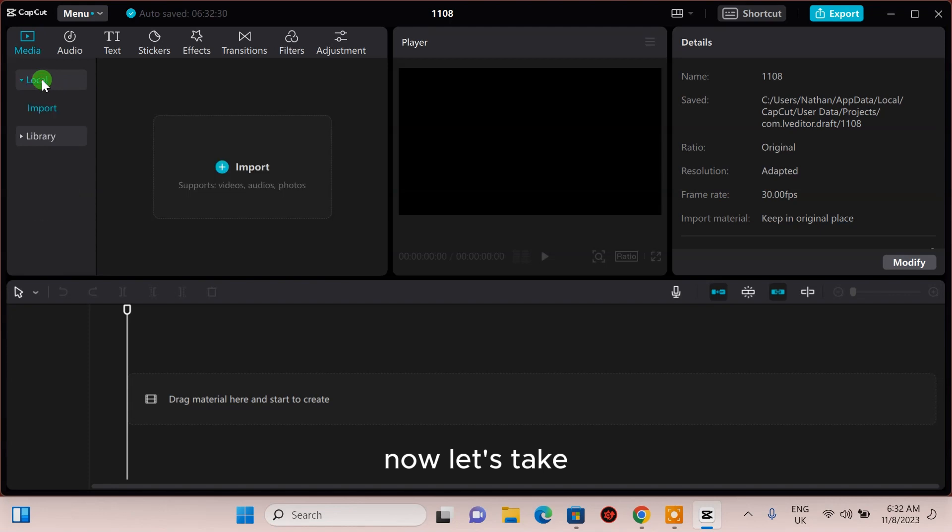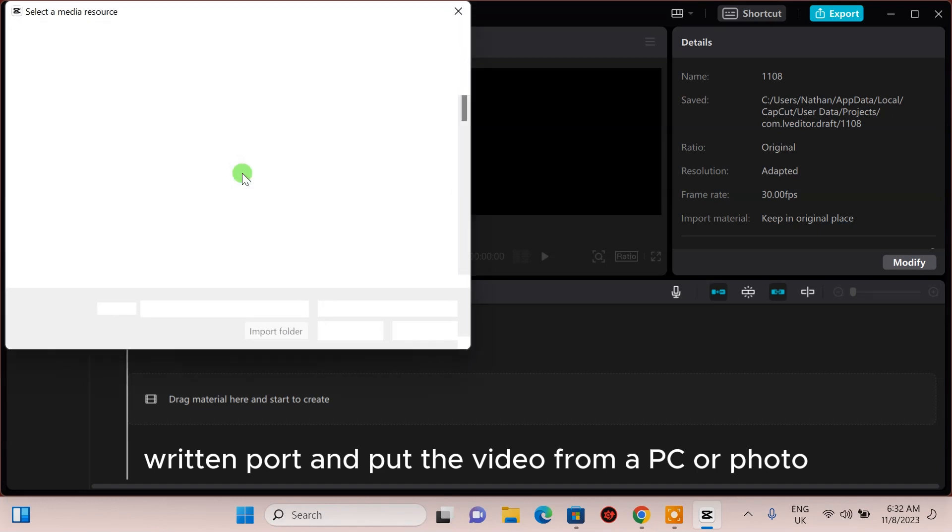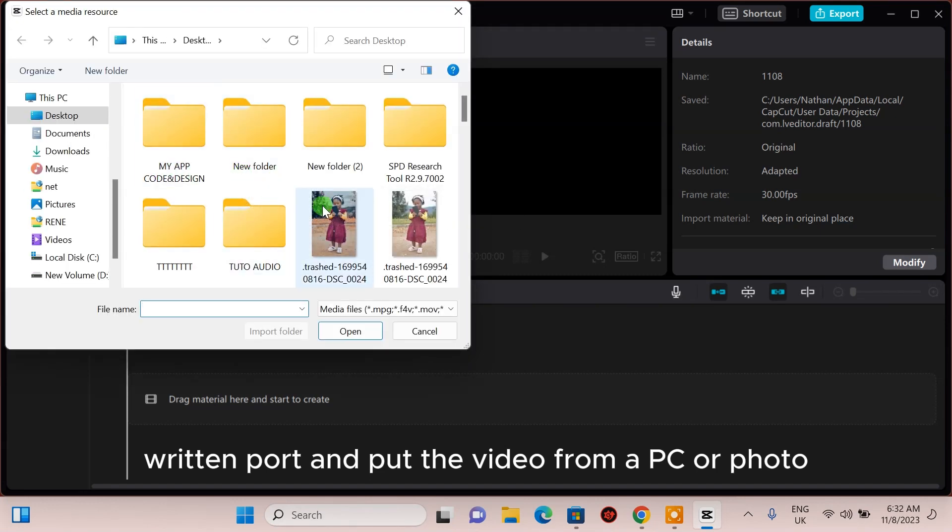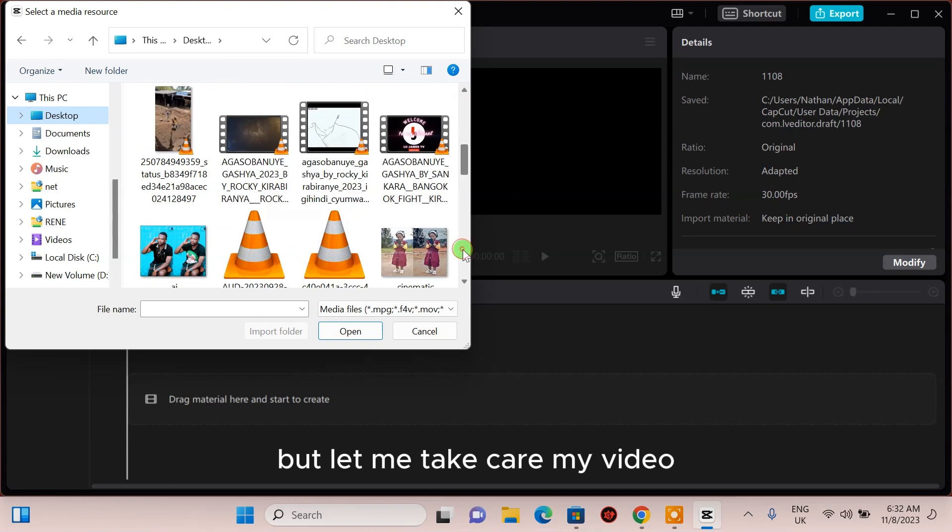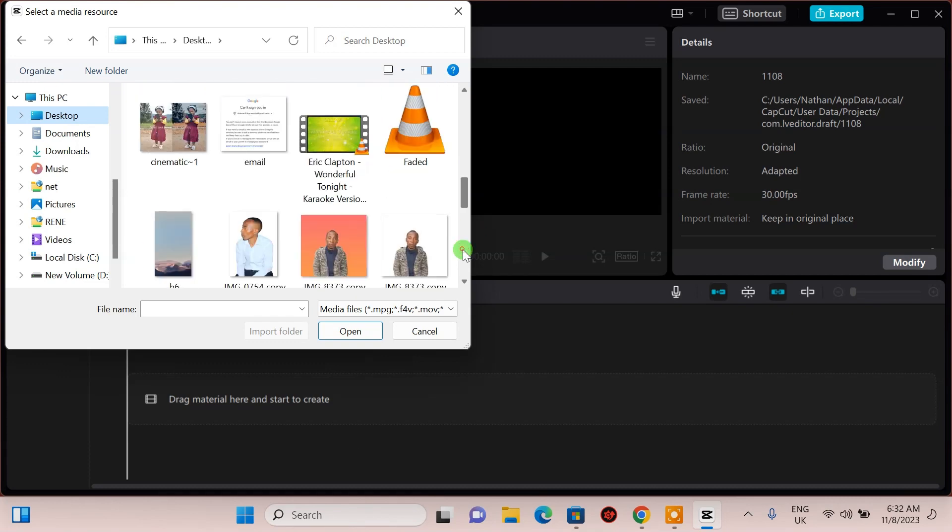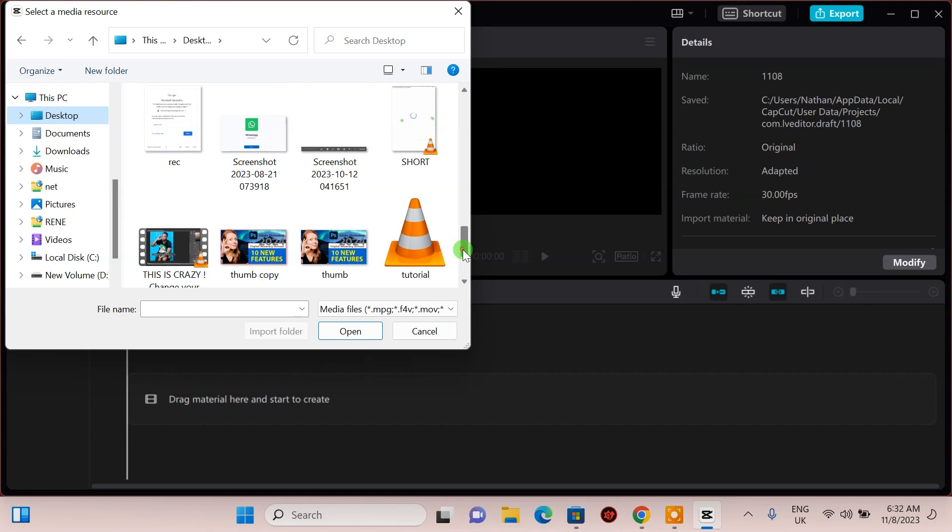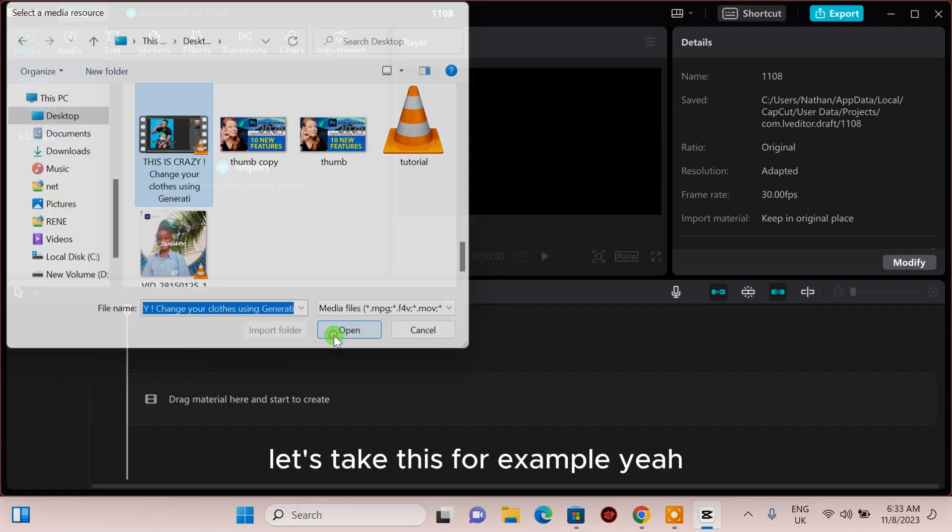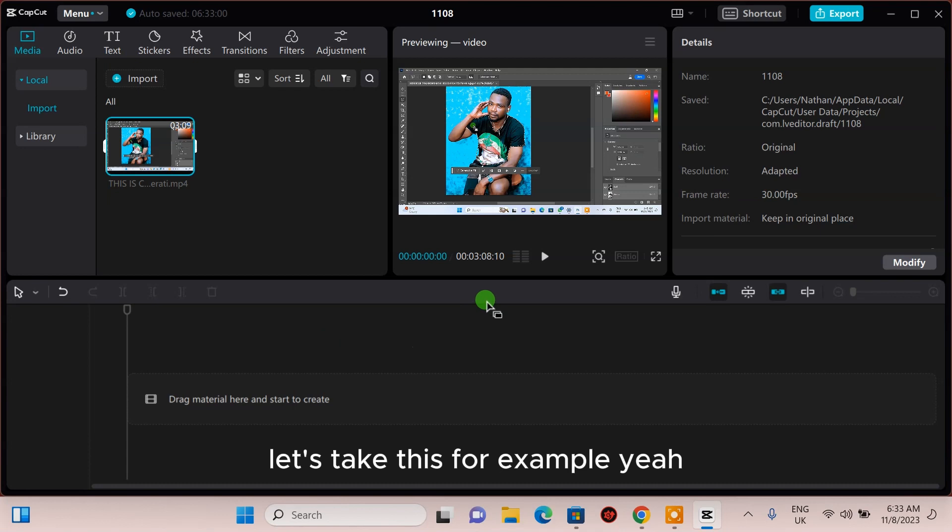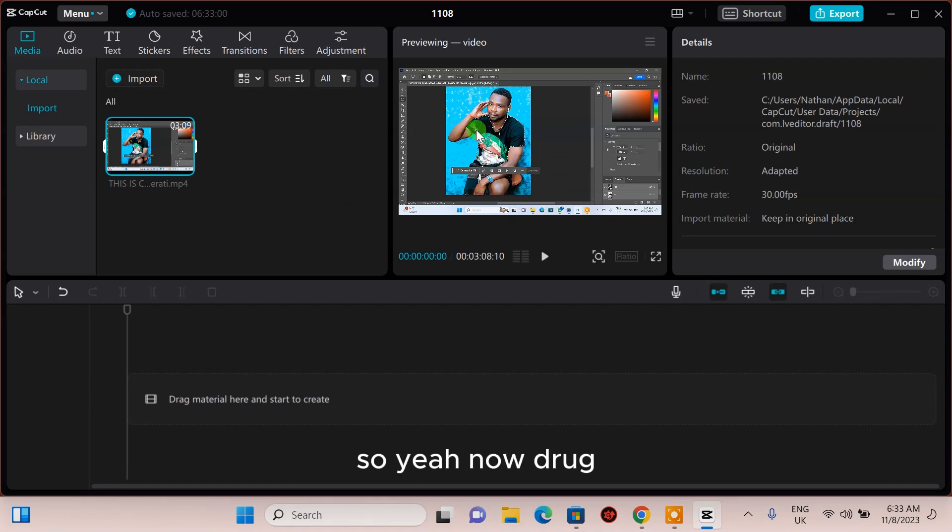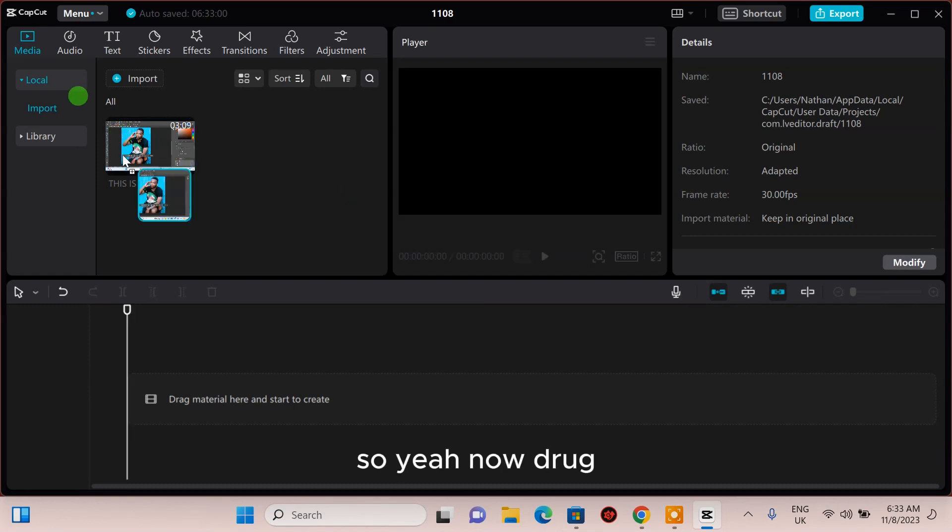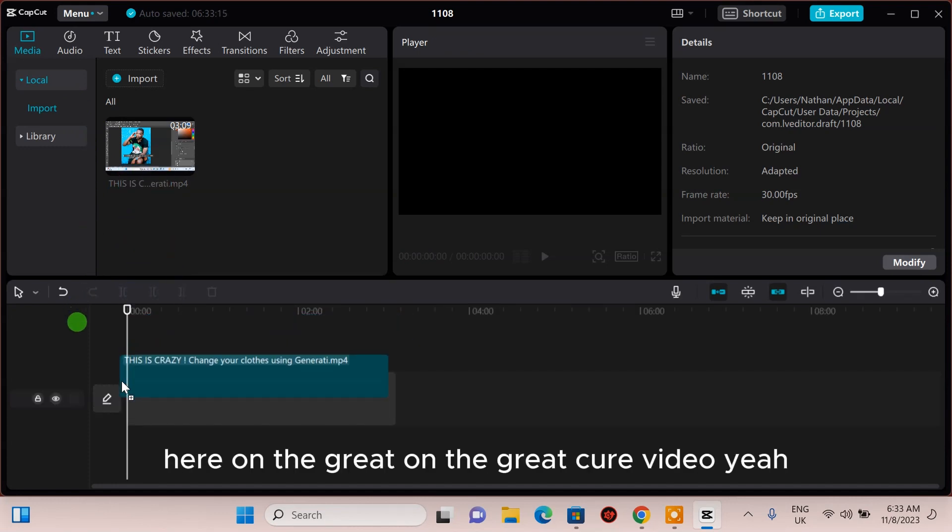Now let's import and add a video from a PC or photo. Let's take this for example. As you can see, this is a preview of this. Now drag it here on the track.